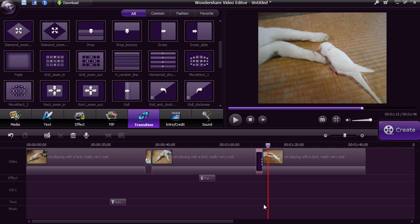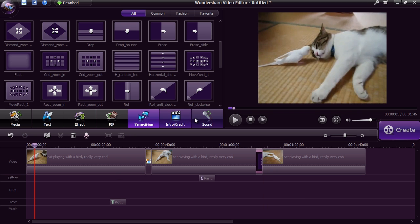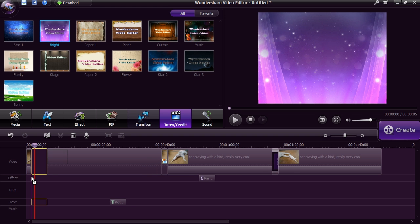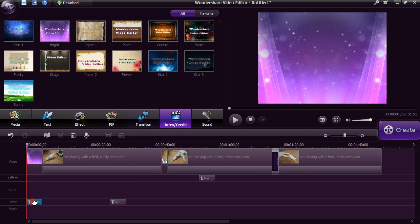Give your video a title or credit screen with ease by clicking the Intro Credit button. Drag the style you want to use and then double-click the text selection below to type in your text.